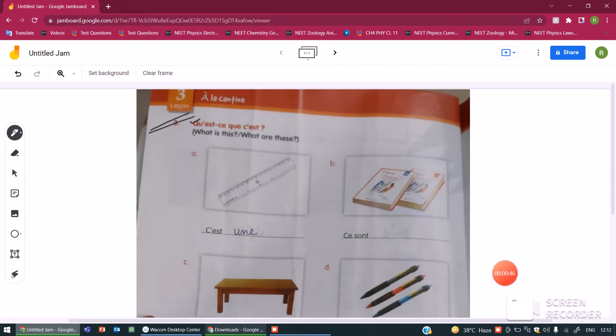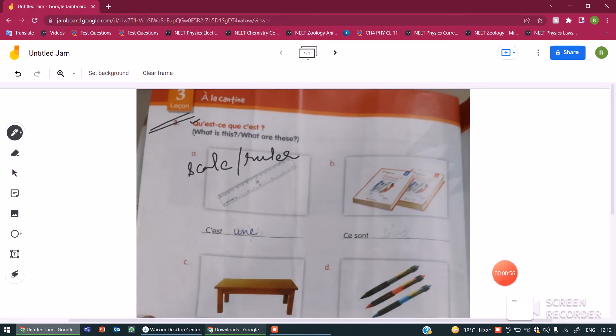So here we are given a picture of a scale or what you call is a ruler. In French it is called règle.